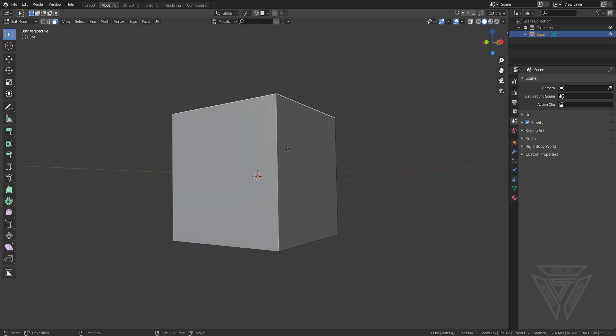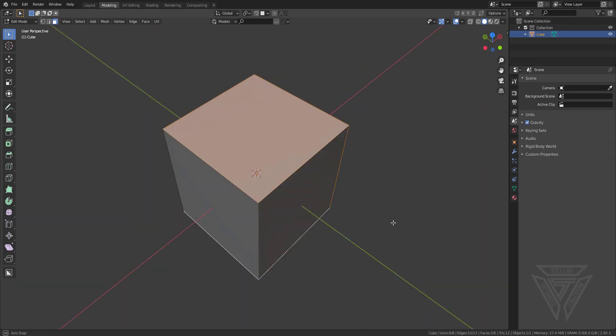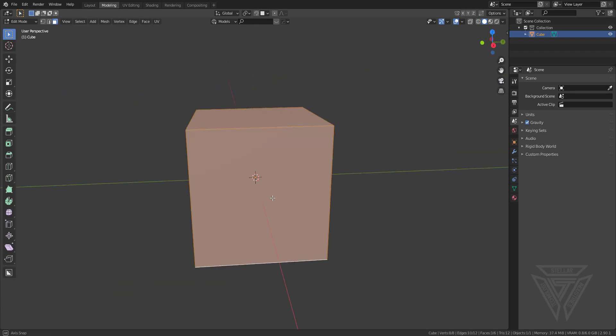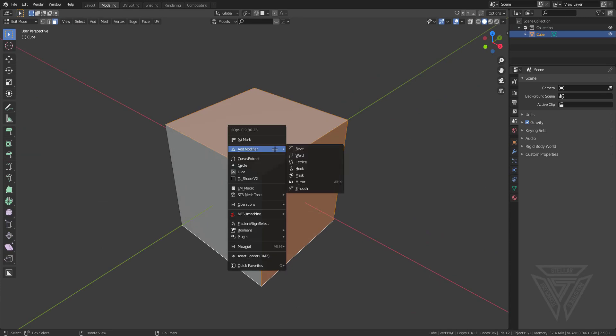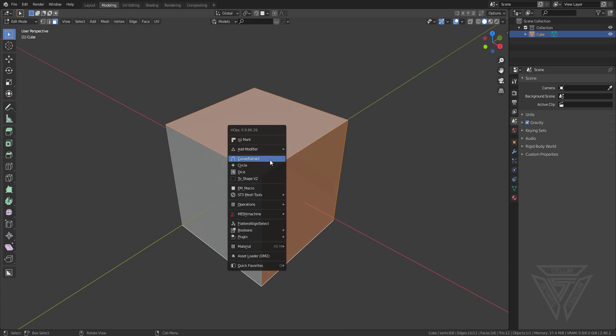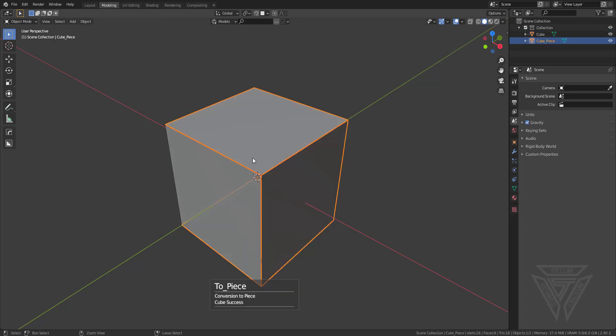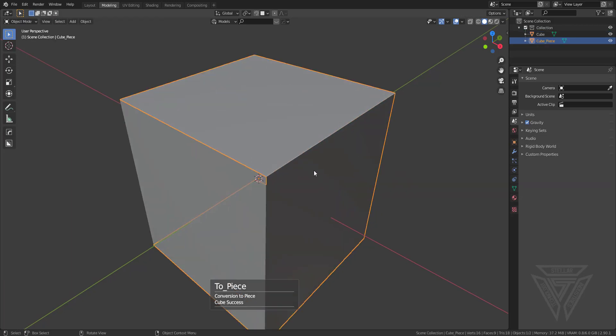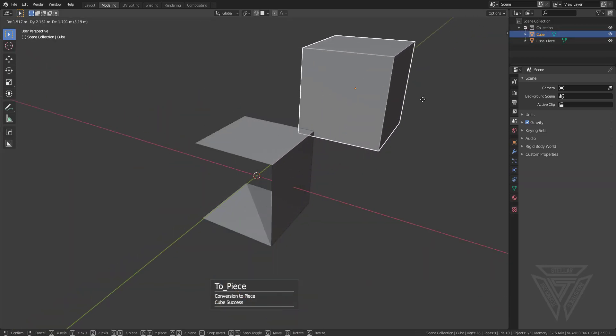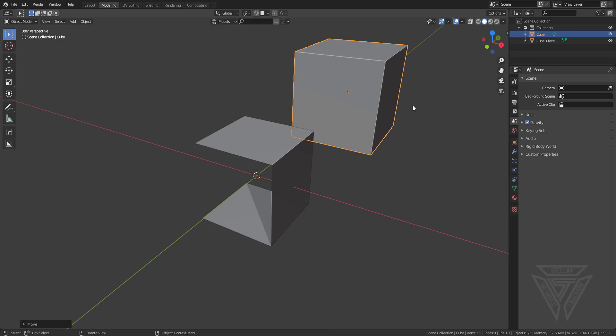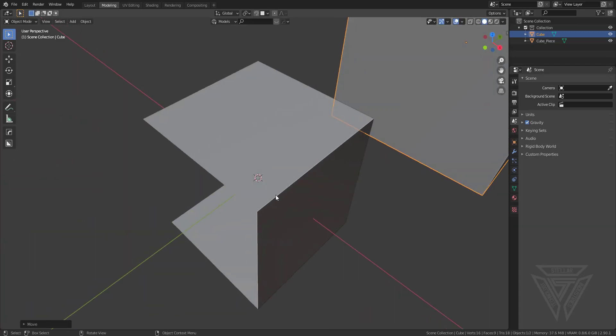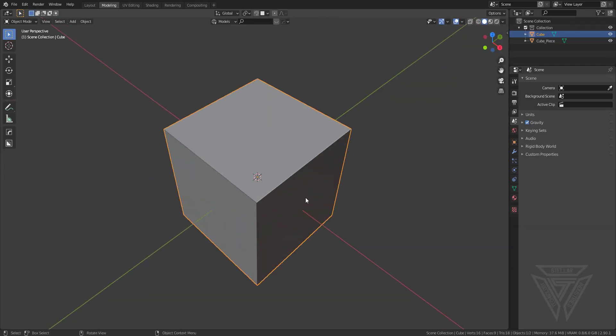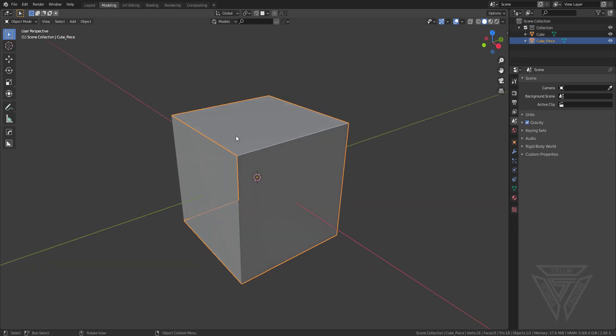If we go in here with our default cube, I'll select these faces here. I'm going to press Q and hold control when I click on curve extract. It's going to create a plane that's been extruded here, so that basically just creates a little panel.